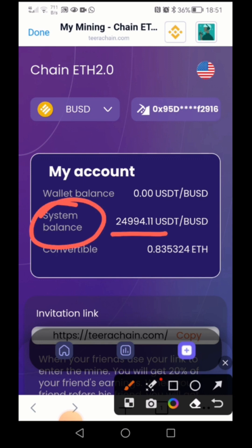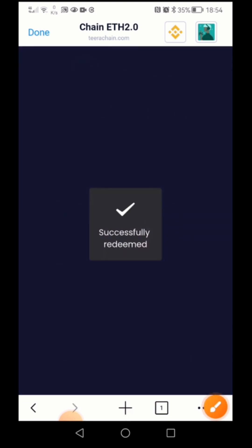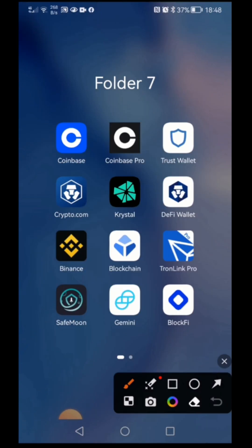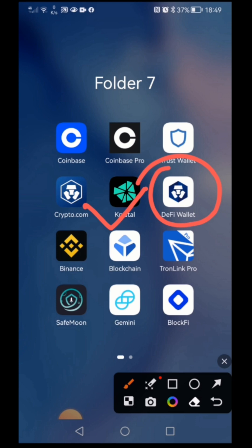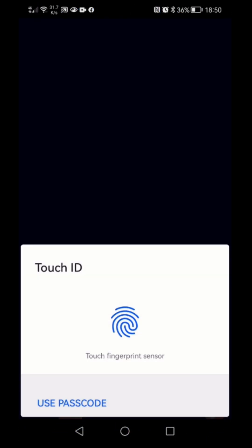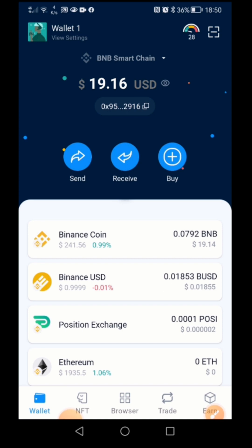Hi guys, today I will be talking about one of the features from DeFi wallet. The system balance is 24,994 — you can click to exchange the mining amount daily. It was in the Crystal app before and moved to DeFi wallet a few months ago, but I don't know why they changed from Crystal to DeFi wallet. This is the DeFi wallet you can see here.